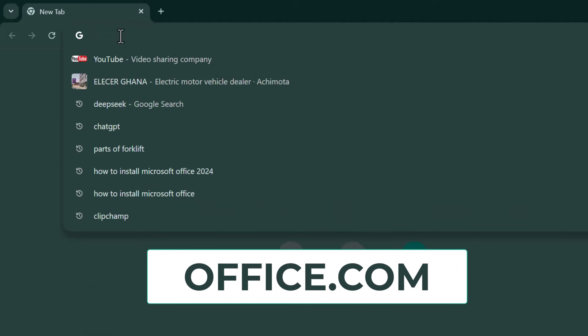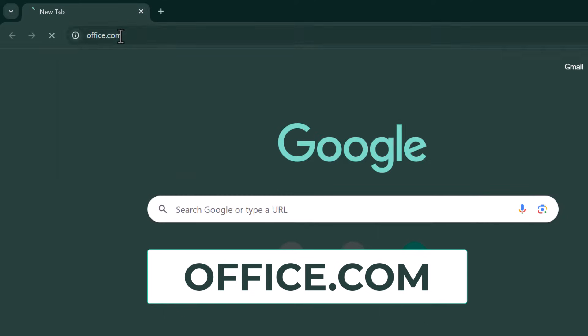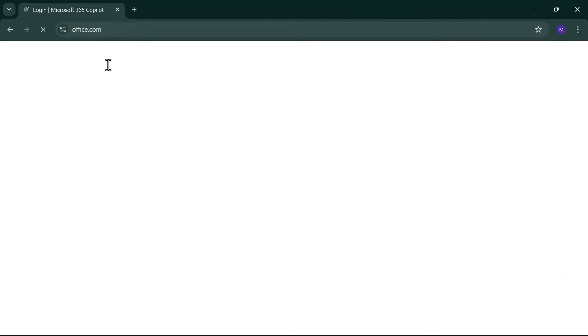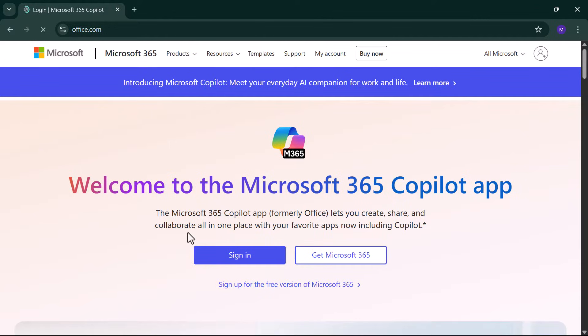First, go to office.com and sign in with your Microsoft account. Don't have one? No problem. Just click sign up for free to create one.